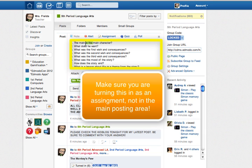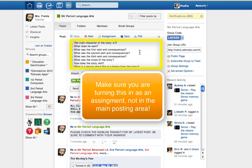The main character of the story is, and then you would go ahead and fill it in. We already figured that out today. It was Mr. White. And then a period, then you get rid of the question mark.